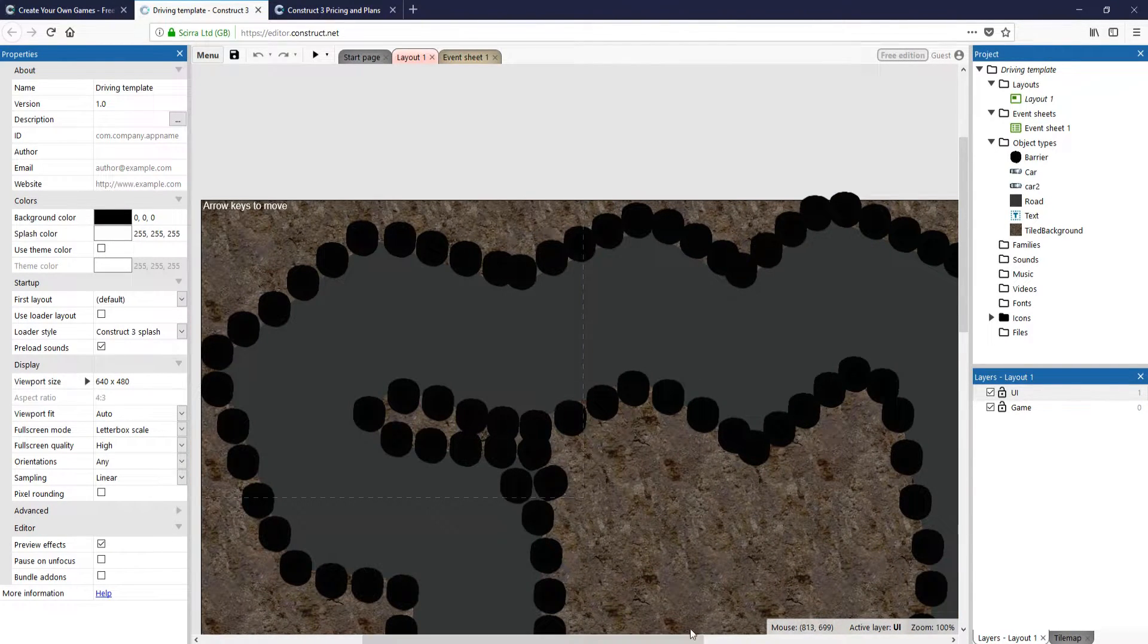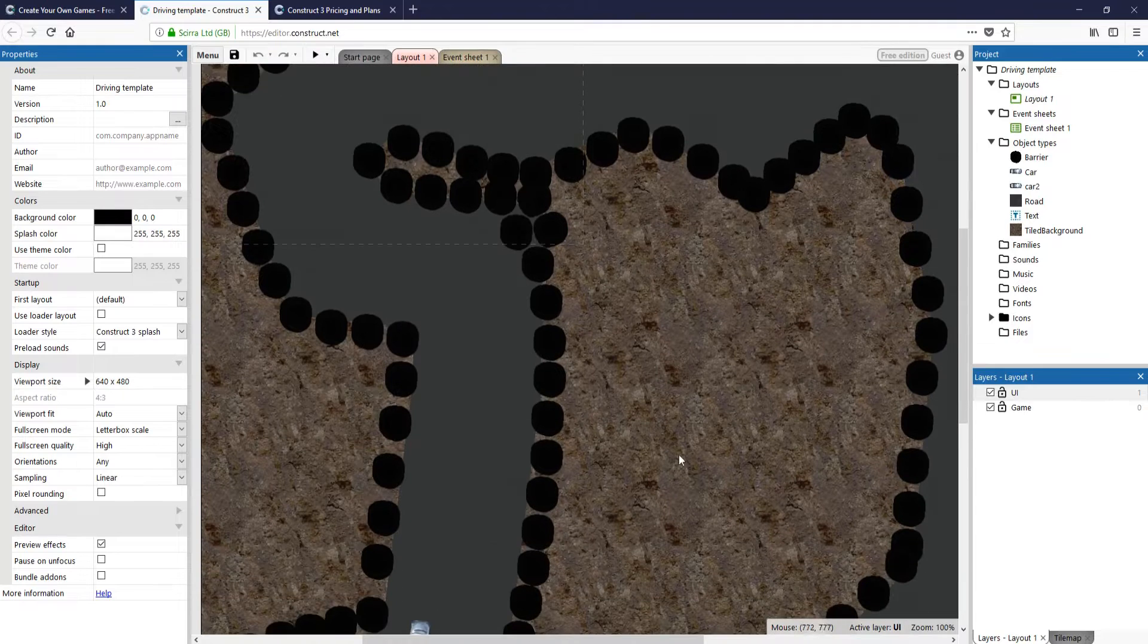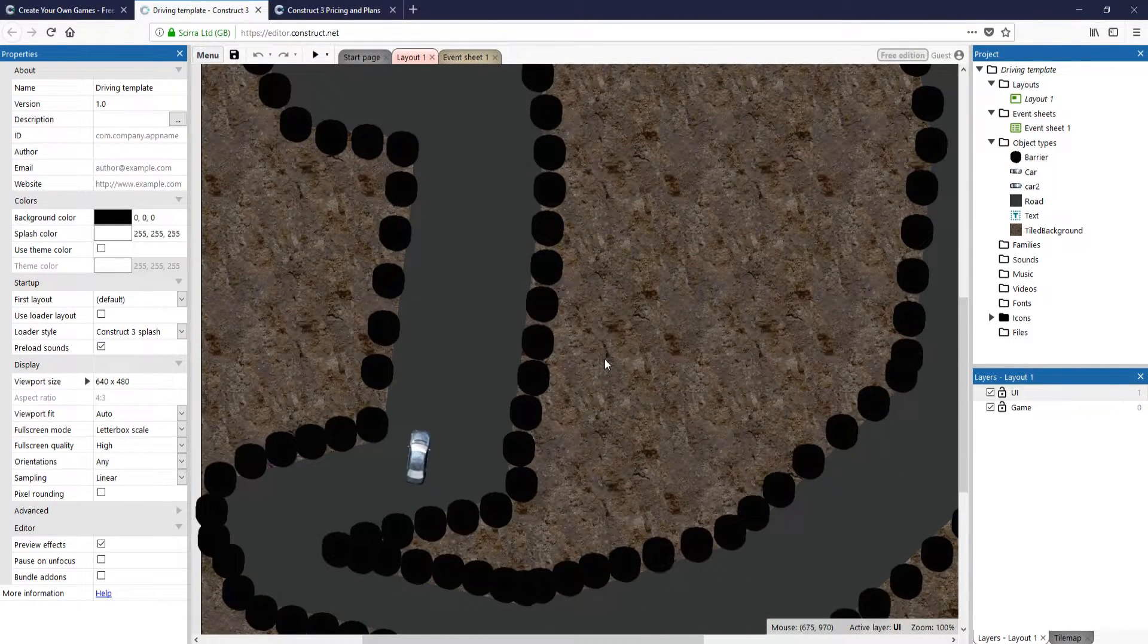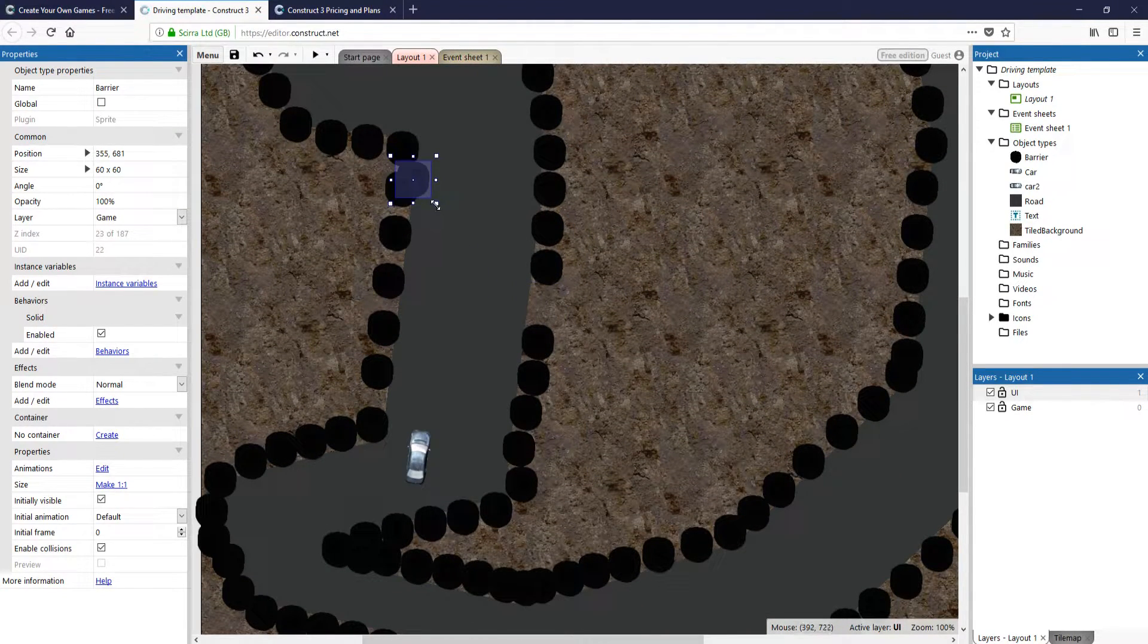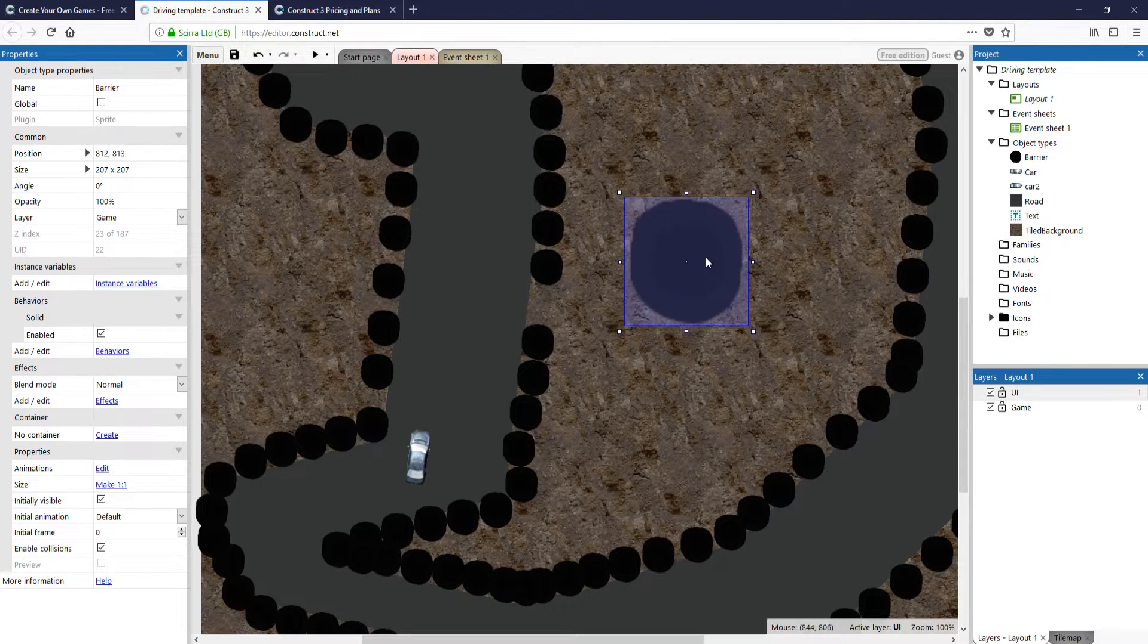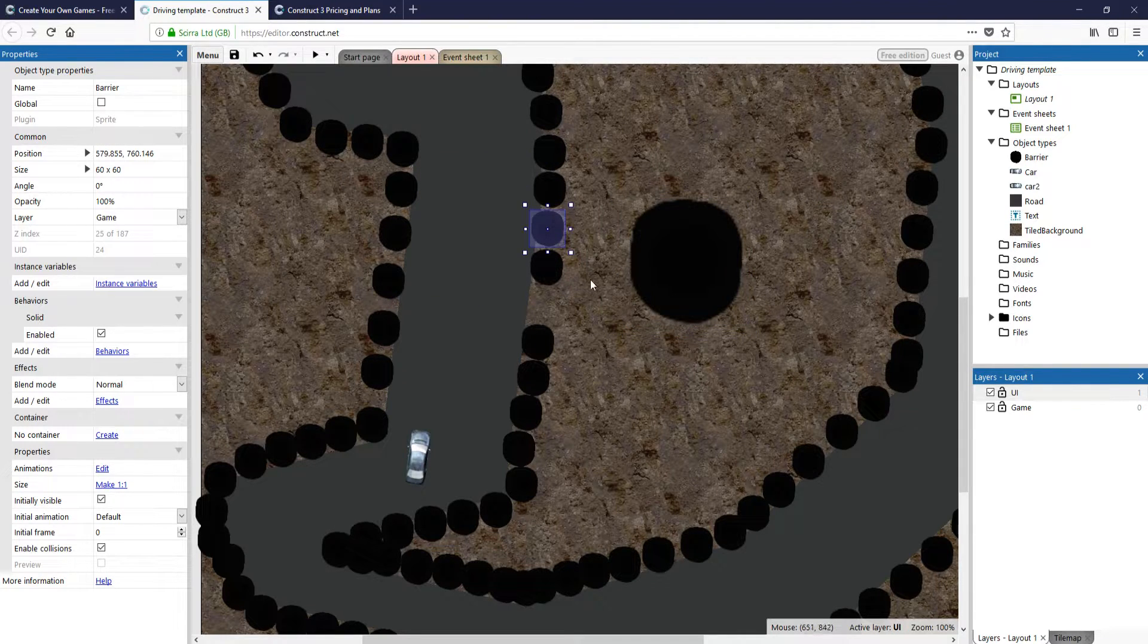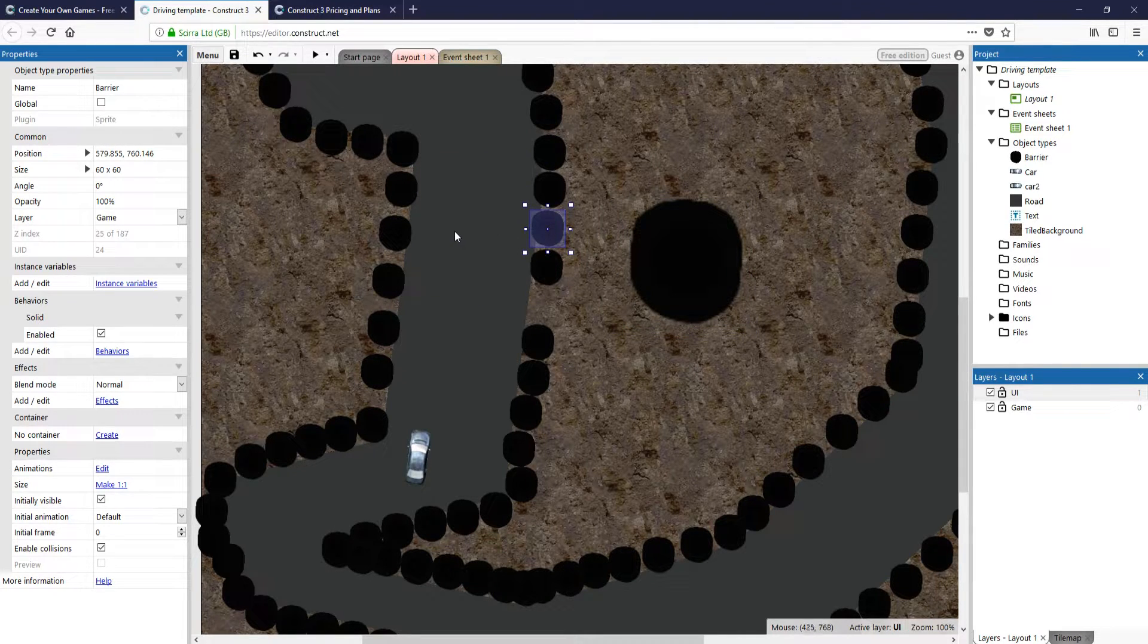As you can see, this is like a little race course, which is great. You can click on the objects, you can drag them around, you can resize them, you can do whatever you want.